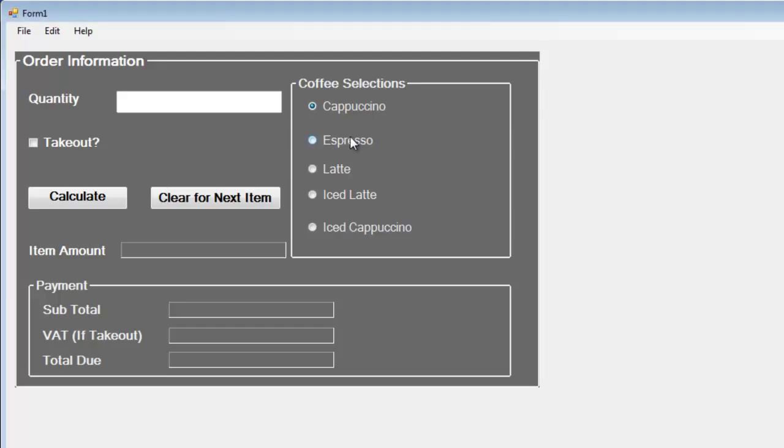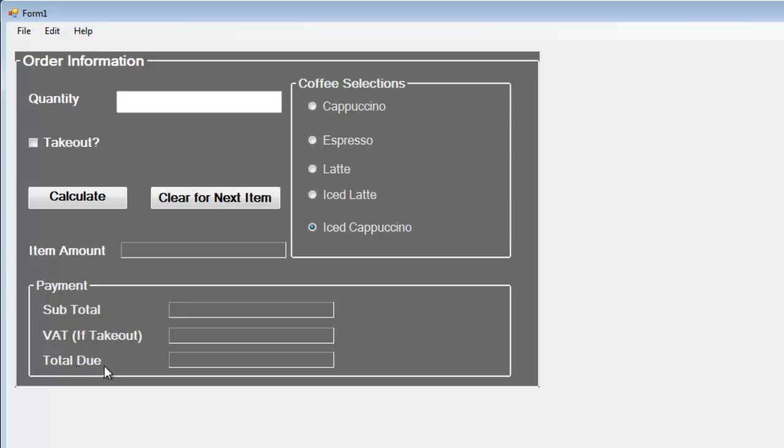This area shows the subtotal, VAT or tax, and the total right there. Up here you can enter how many drinks you want and whether you're taking out or not.